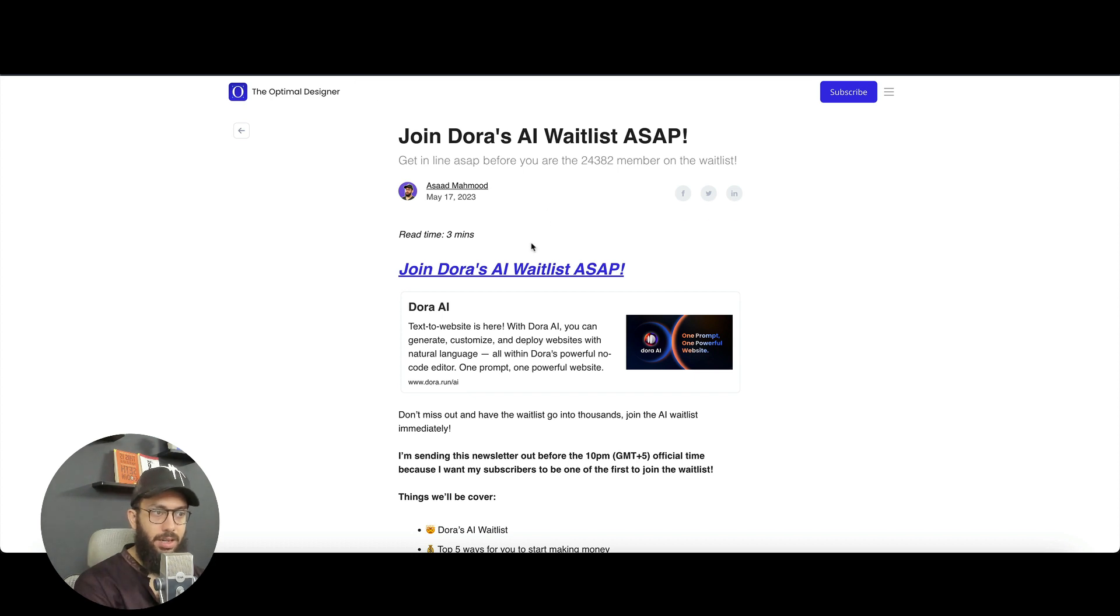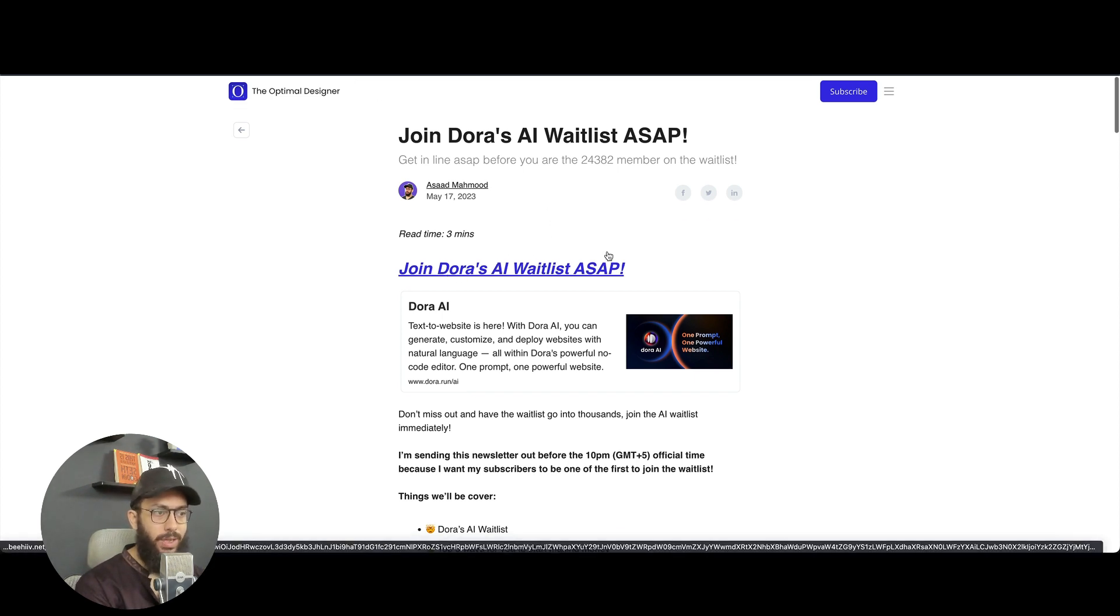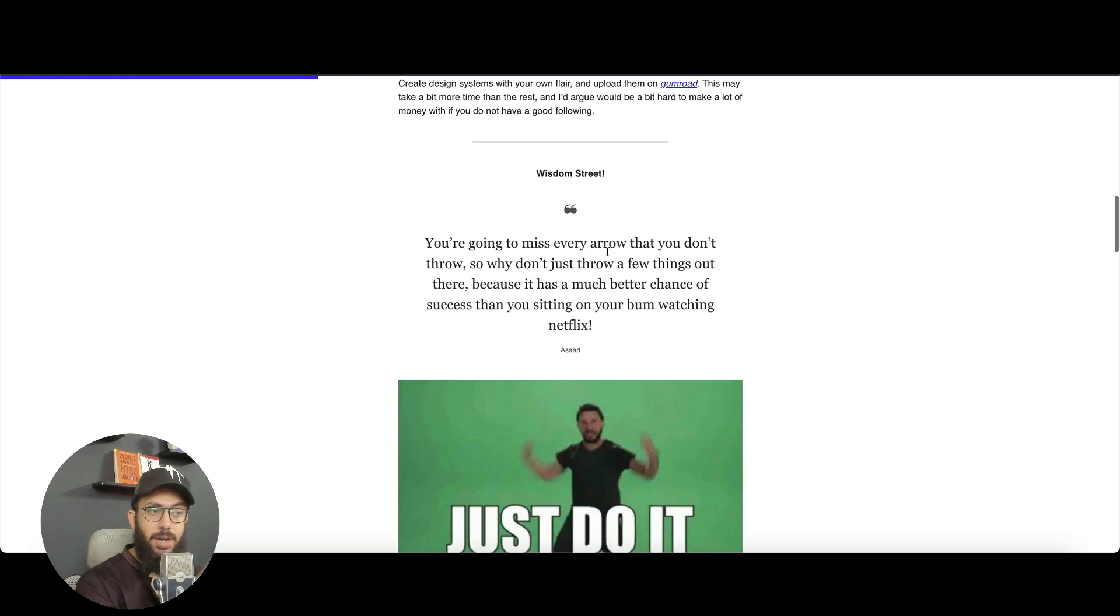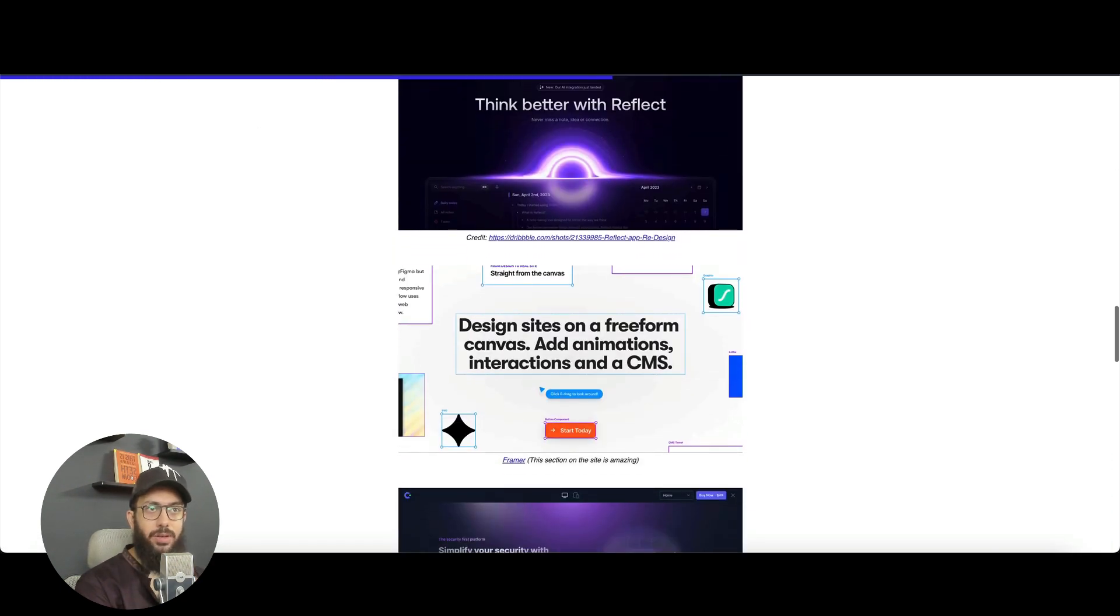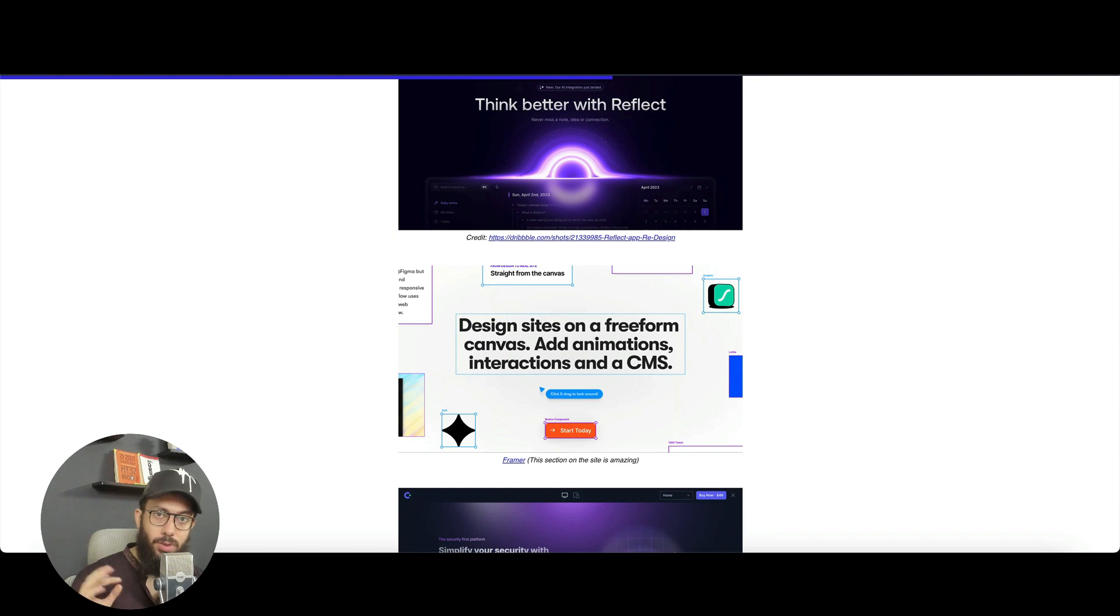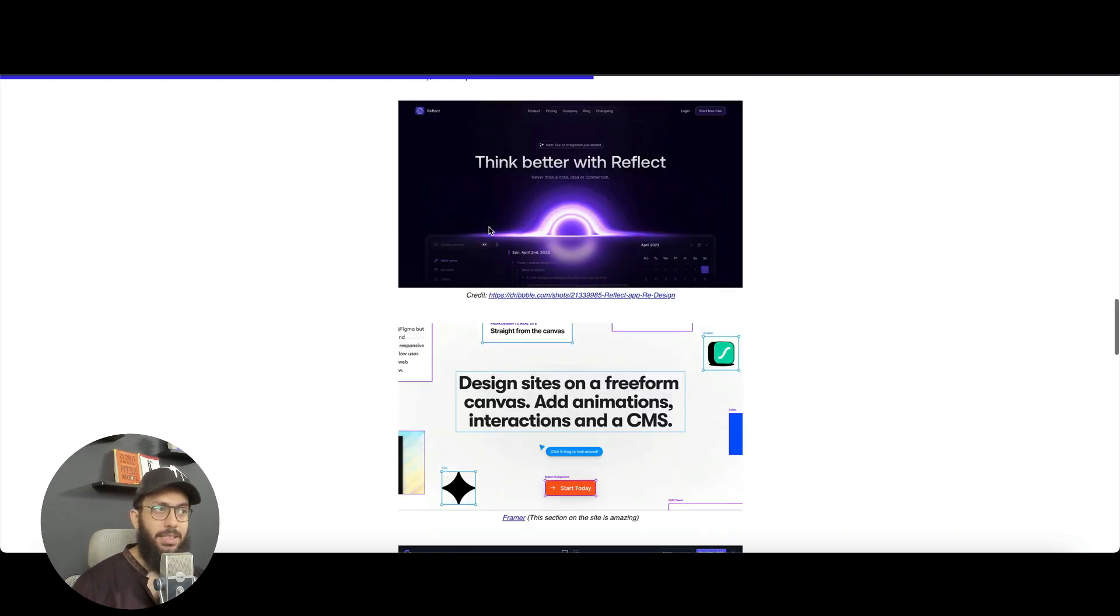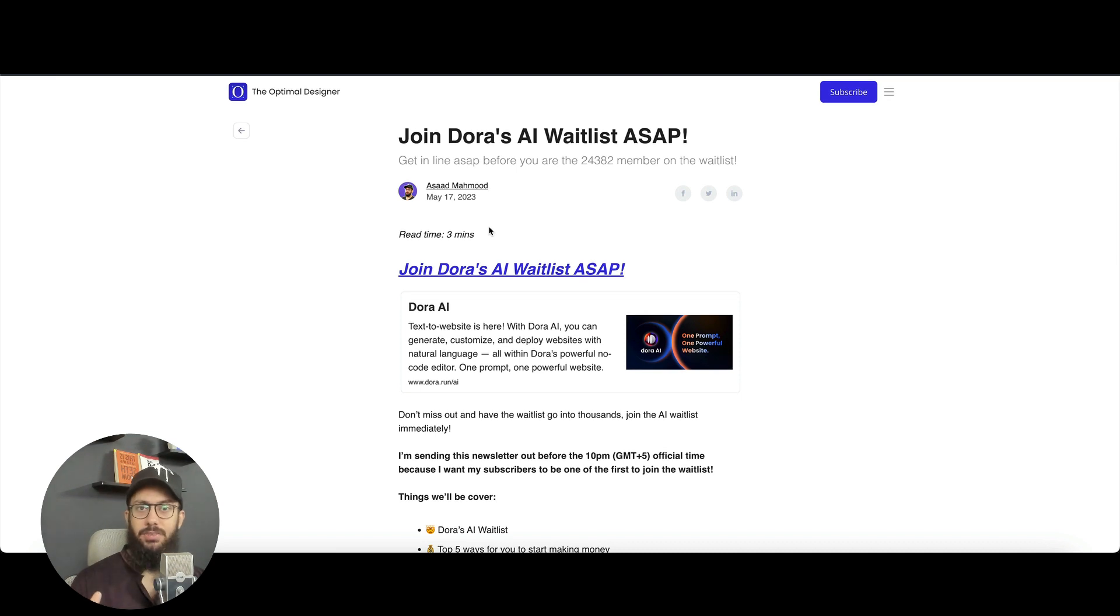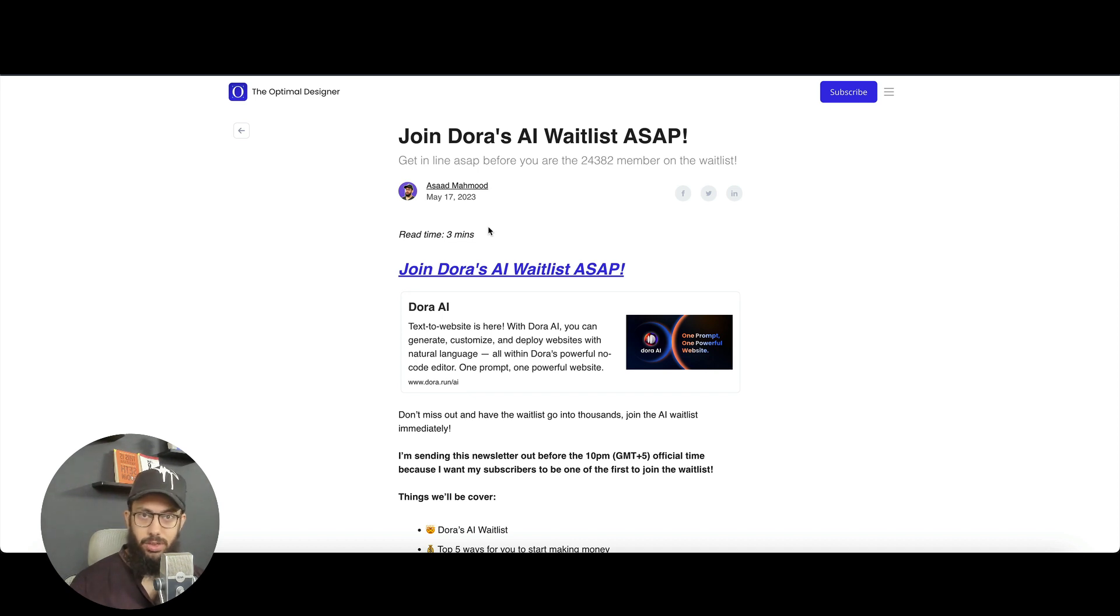So again, this is something that I just did. It's about joining Dora's AI waitlist ASAP, apart from some other stuff and content that I keep on sharing on this particular newsletter. So if you aren't subscribed, definitely go ahead and subscribe immediately. I can keep you updated on all of these time sensitive things without necessarily creating videos on it, because I'm pretty sure videos take a lot of time, first of all, and you may miss them as well.